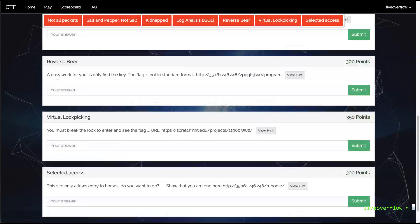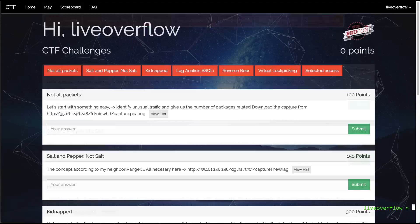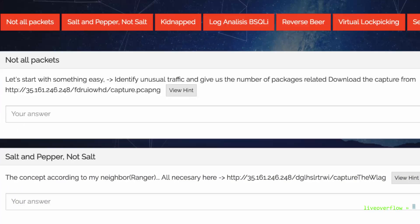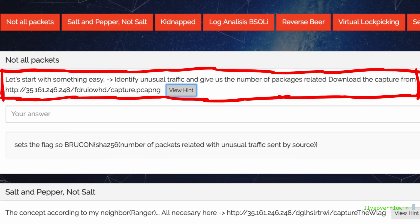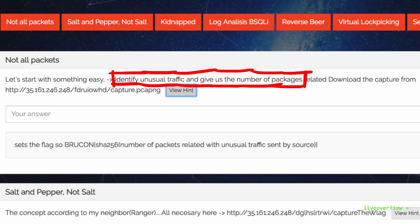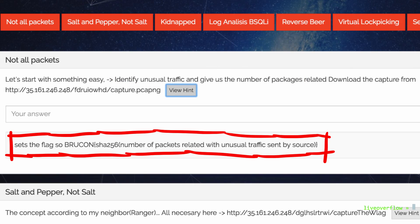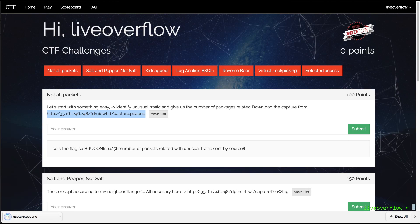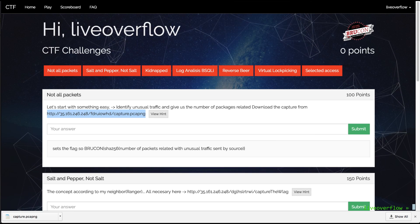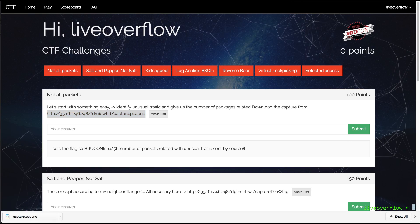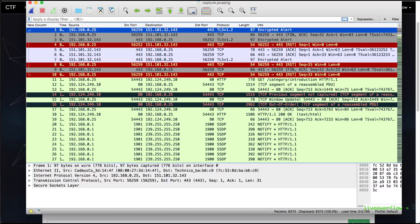I started with the easy challenge, which I really didn't like. The description says that we have to identify unusual traffic in this packet capture and count them. The flag will be the SHA256 hash of that number. So let's download and open that capture. While doing that I try to think, what could unusual packet mean? That is not really clear.